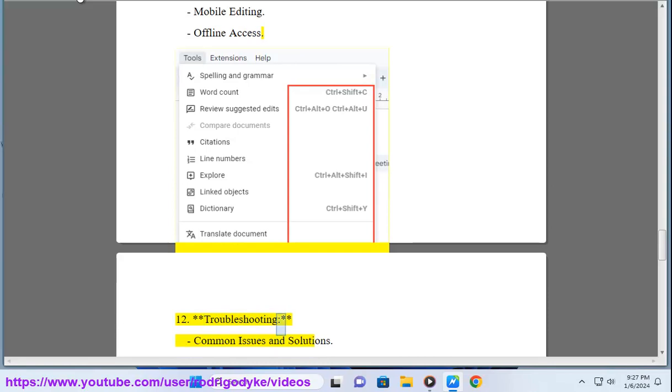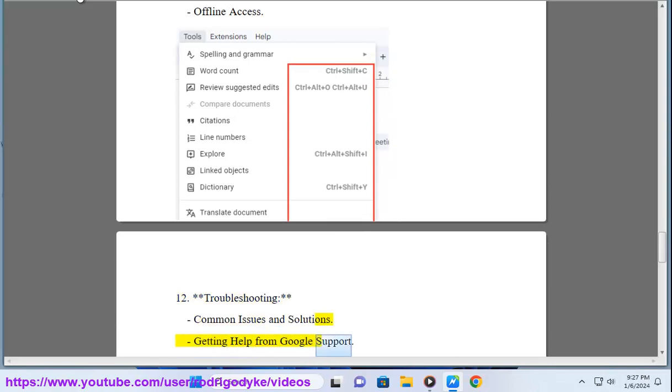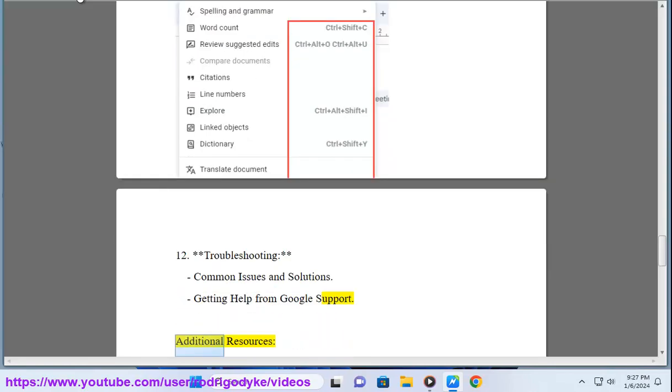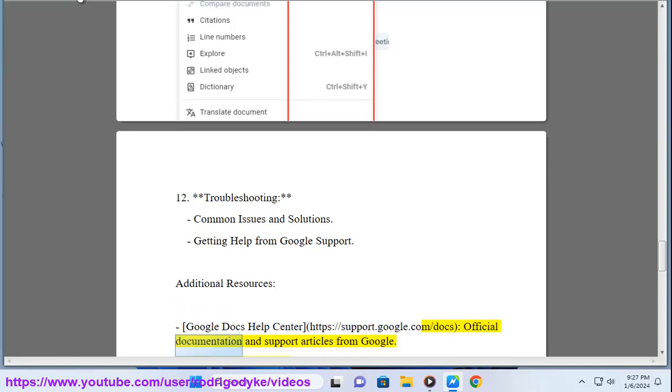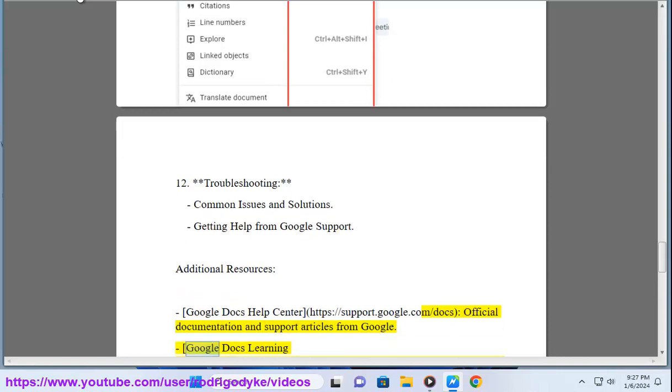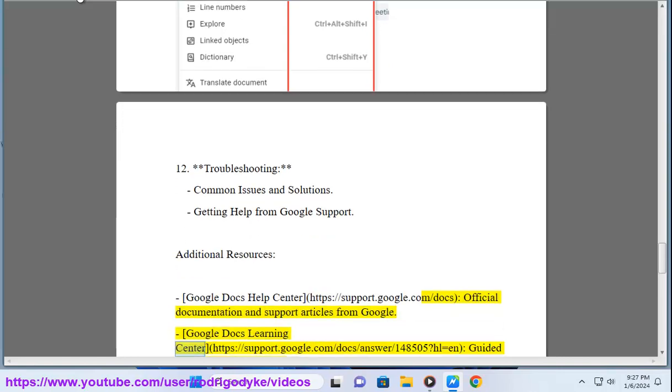12. Troubleshooting: Common issues and solutions, getting help from Google support. Additional resources: Google Docs Help Center https://support.google.com/docs - Official documentation and support articles from Google. Google Docs Learning Center https://support.google.com/docs/answer/148505.